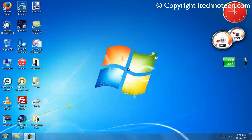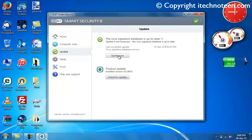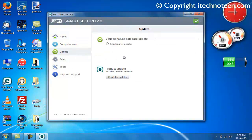Alright, I'm back after restart. Now I'm going to open ESET Smart Security 8 and attempt a manual update. Let's see how it goes.